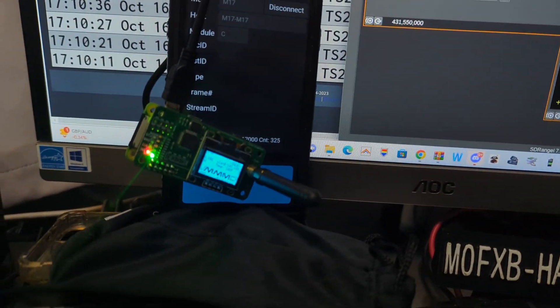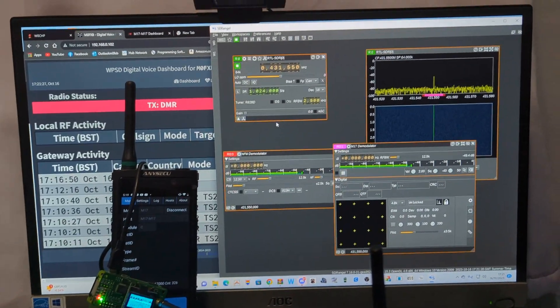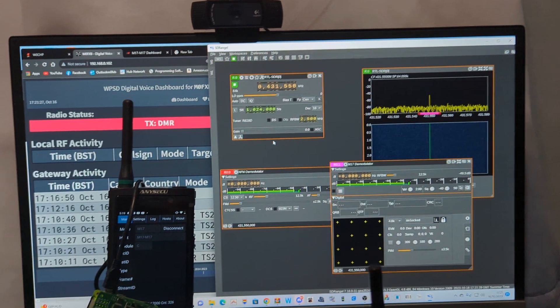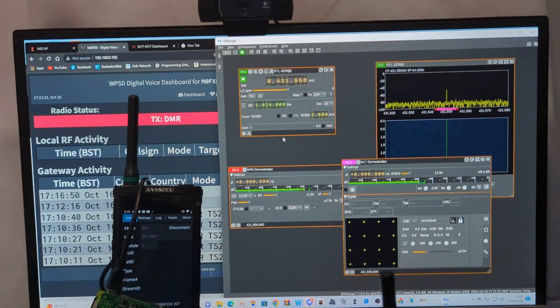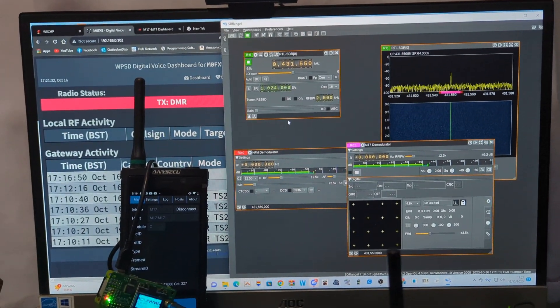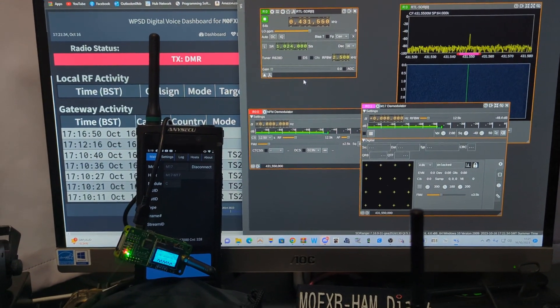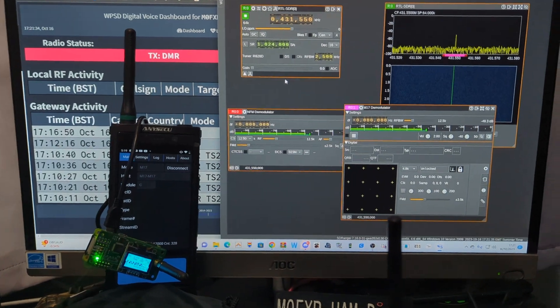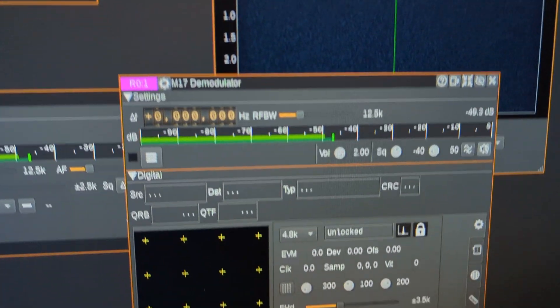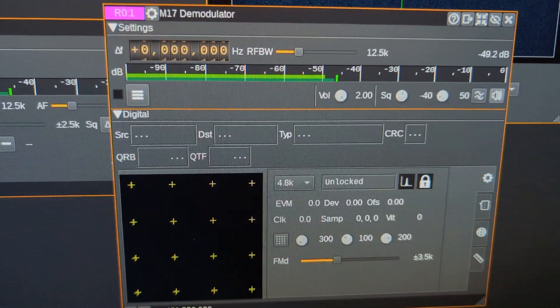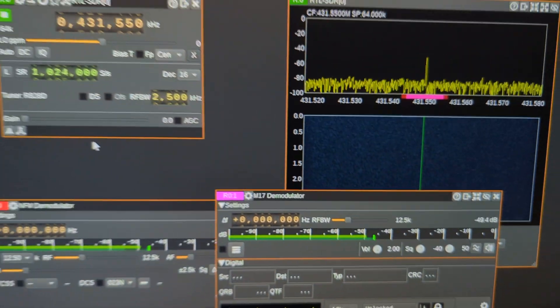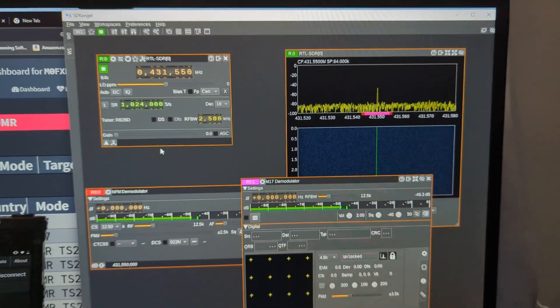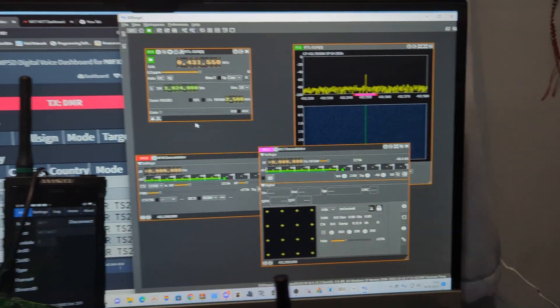Now the interesting add-on to this is I found this program called SDR Angel and it does say that it decodes M17. It's got an M17 demodulator.